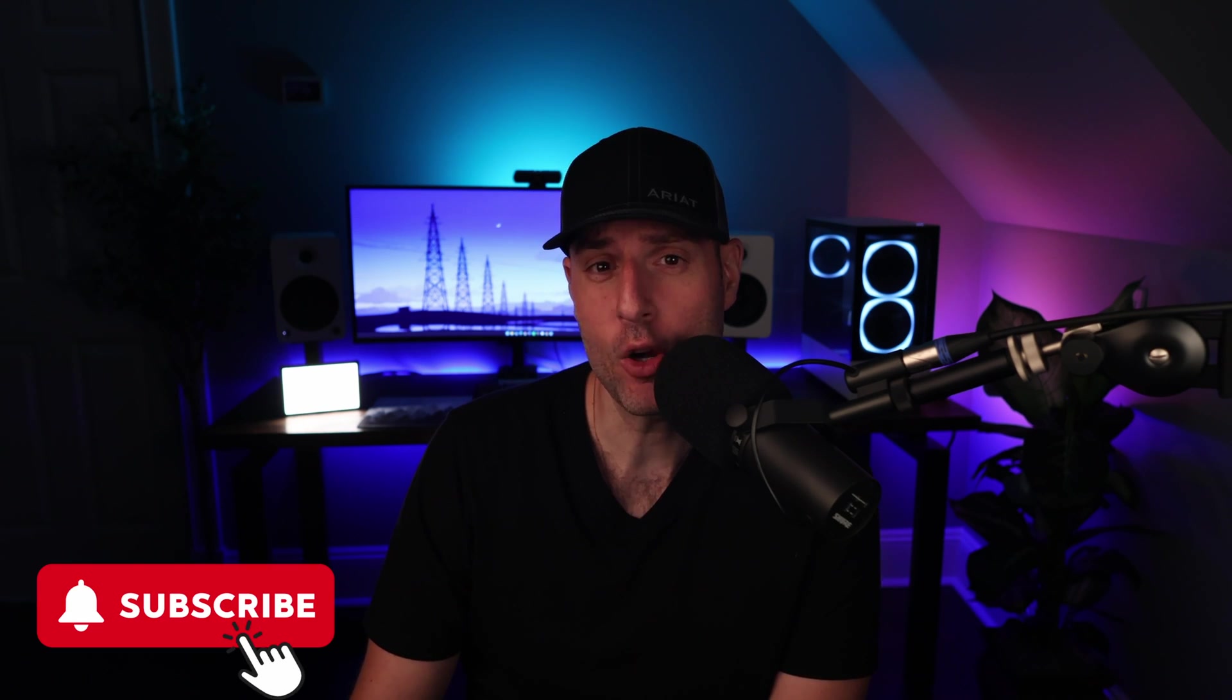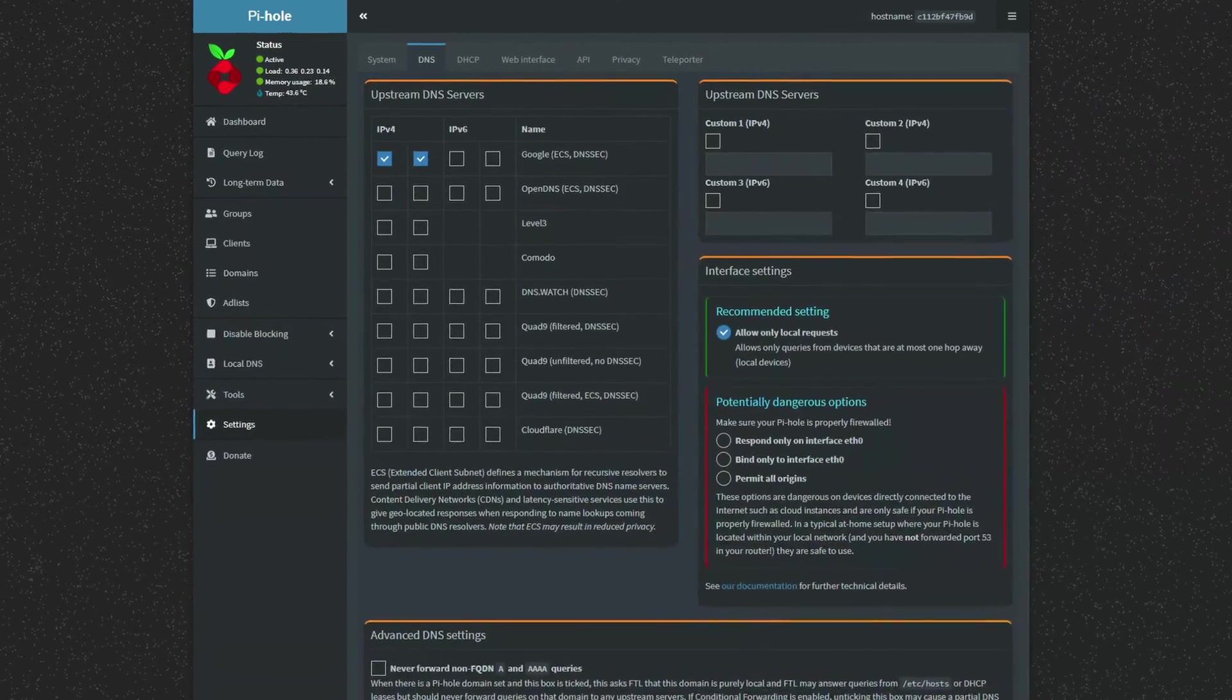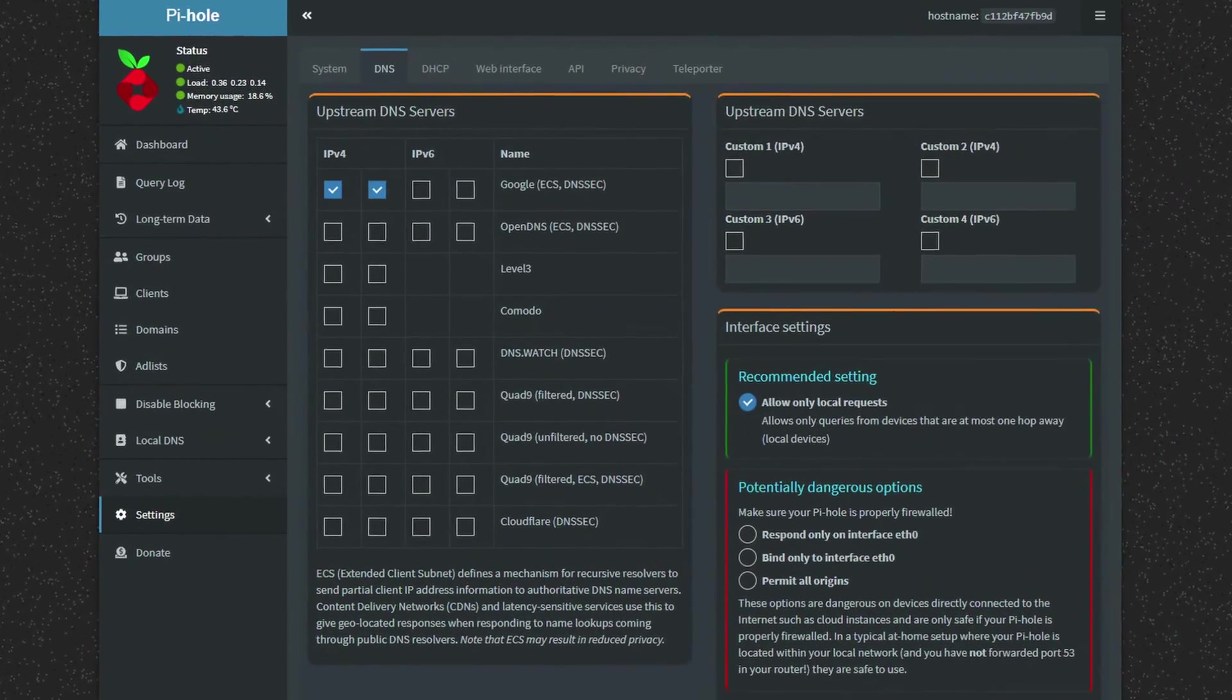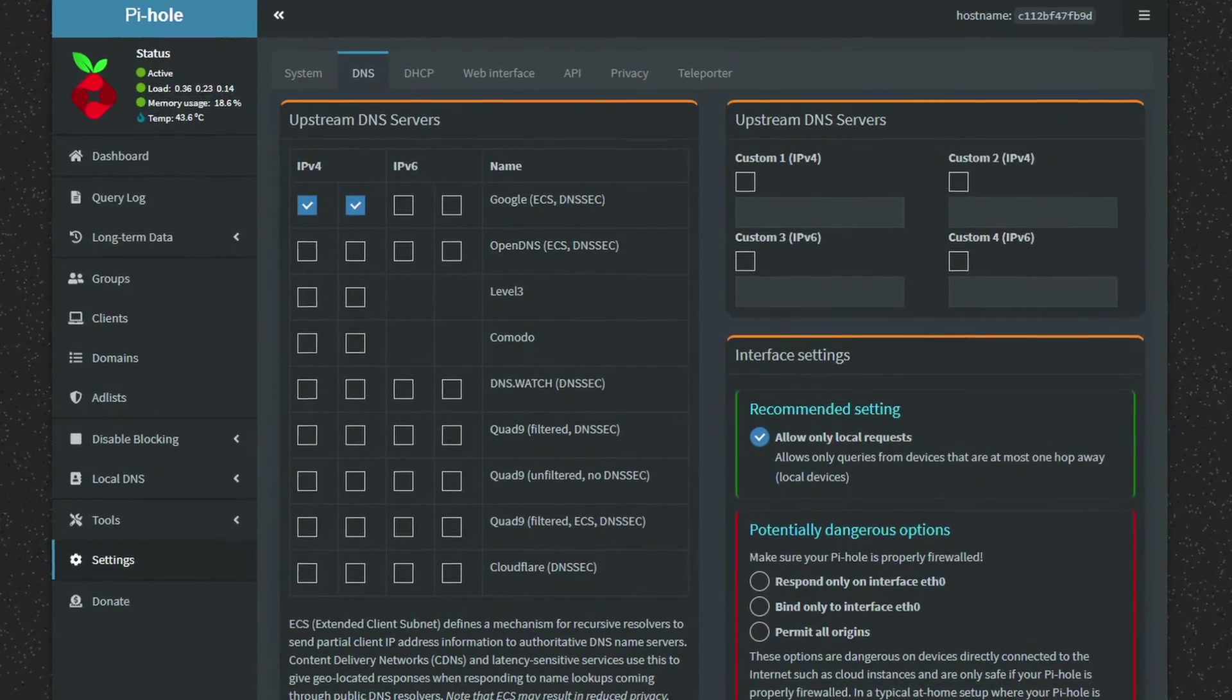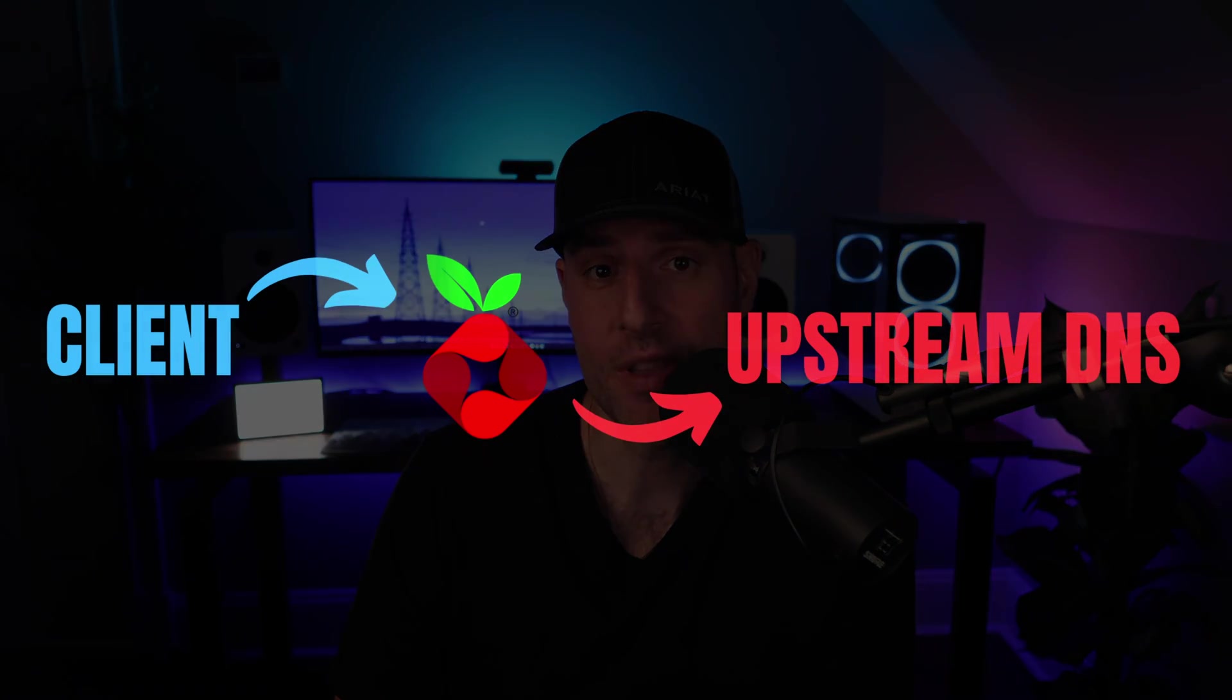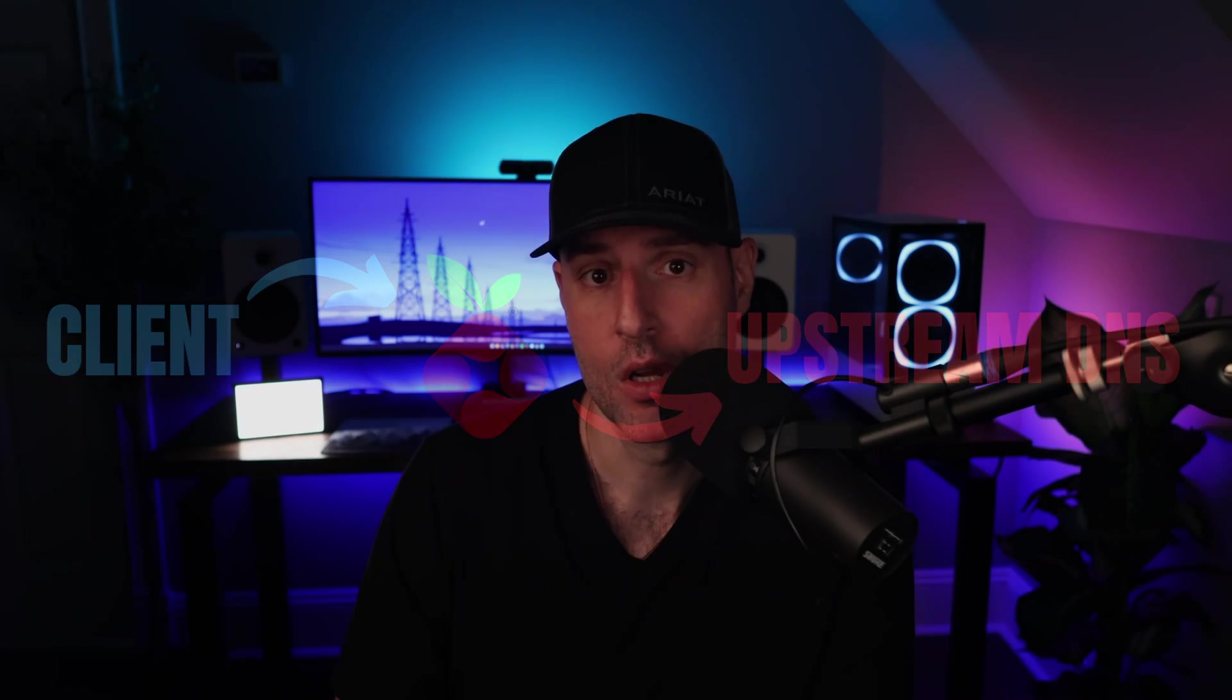After Pi-hole blocks what it considers to be bad traffic, it forwards all the good traffic to an upstream DNS provider. The upstream DNS provider can be different and will generally depend on exactly which DNS provider you prefer, but common options are Google and Cloudflare. They'll broker that DNS request so that you can access whatever website you're trying to connect to.